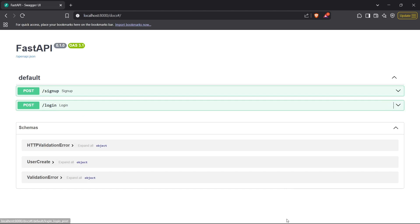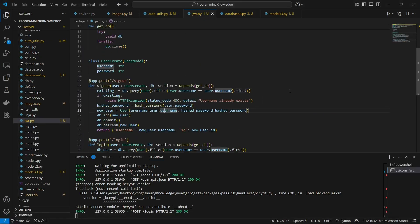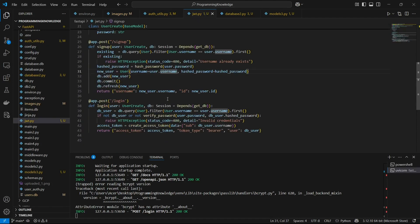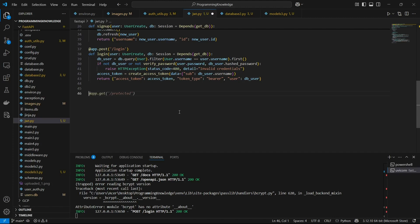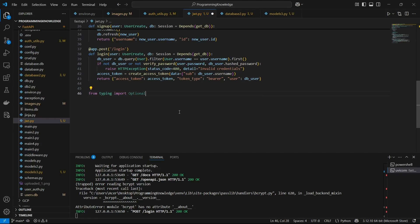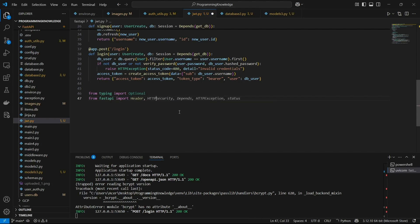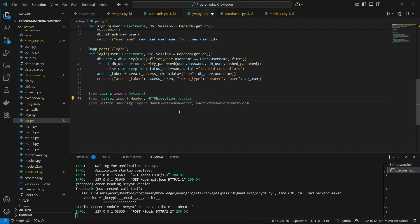In jwt.py, the file where I built my application, I'll continue building the protected route. First, I'm going to import 'Optional' from 'typing', and then from FastAPI I'll import 'Header', 'HTTPException', and 'status'.